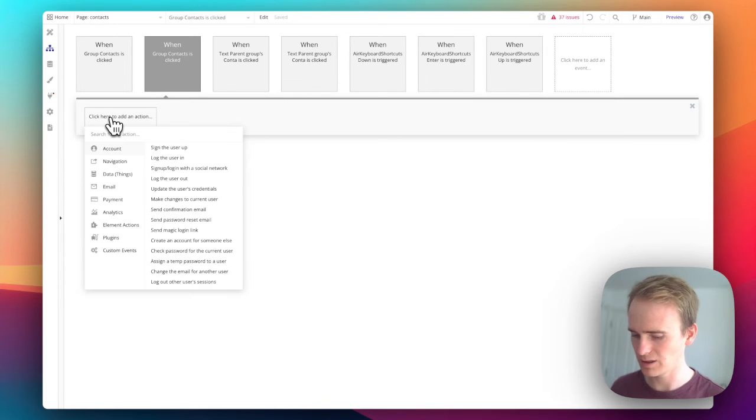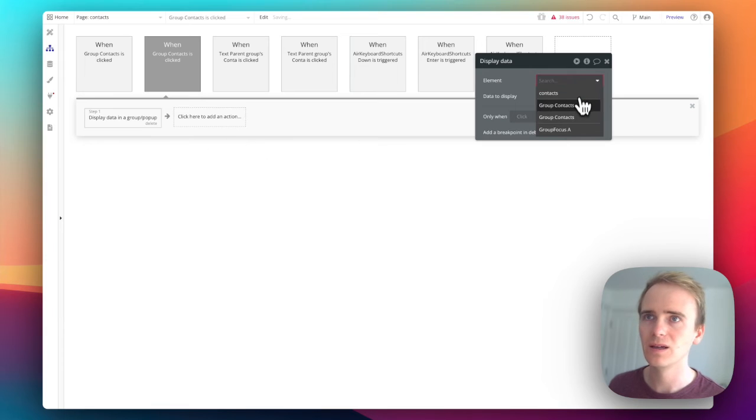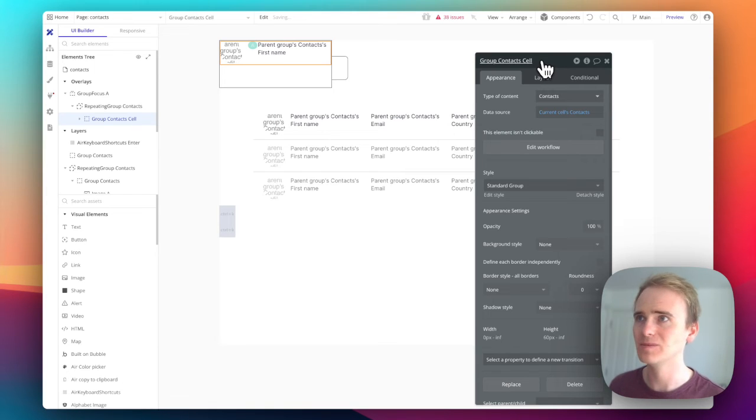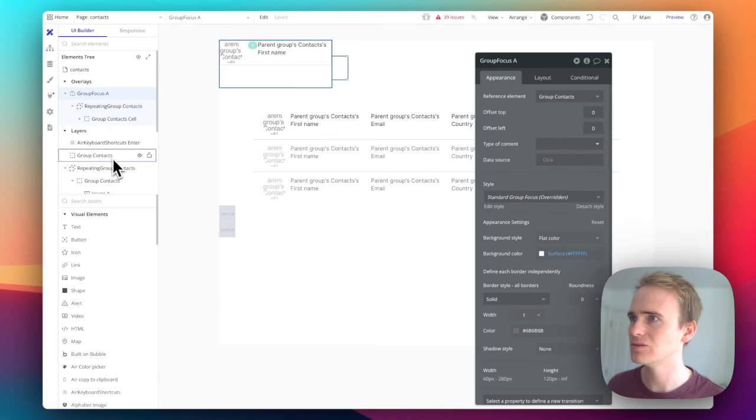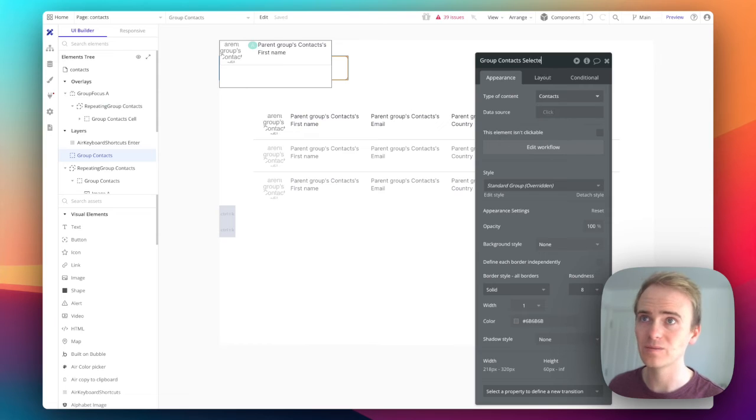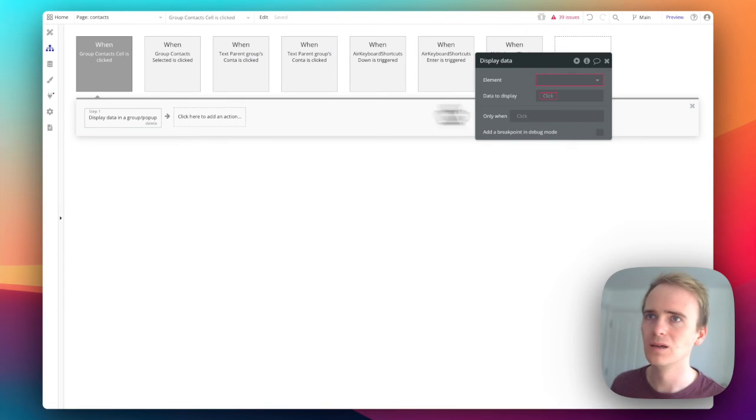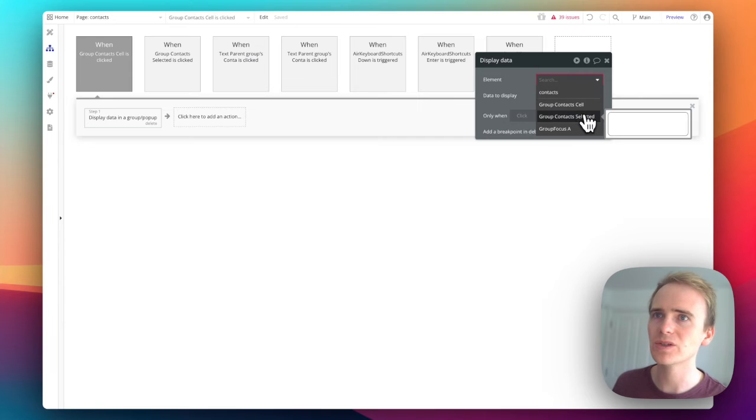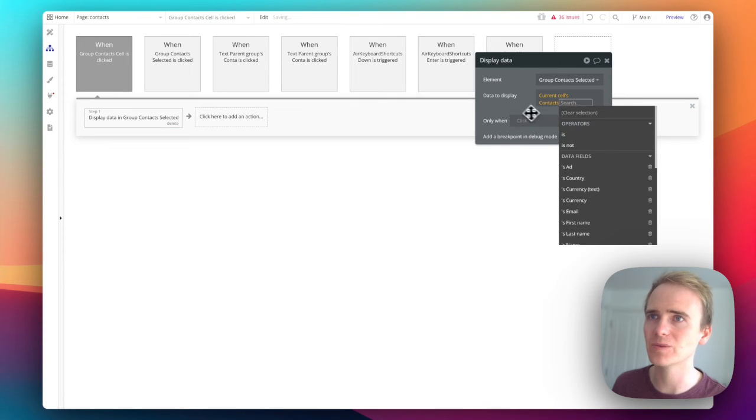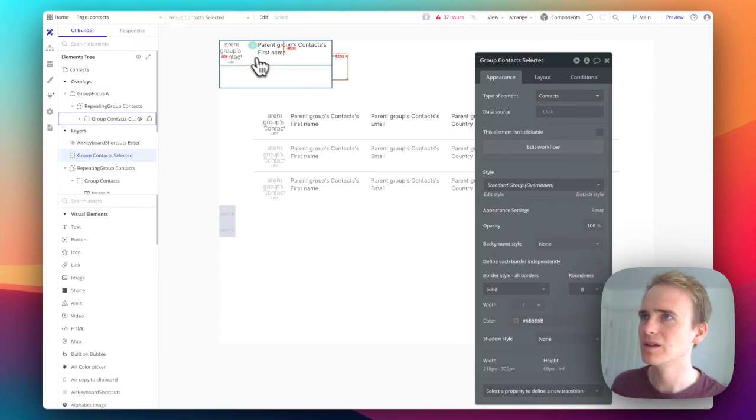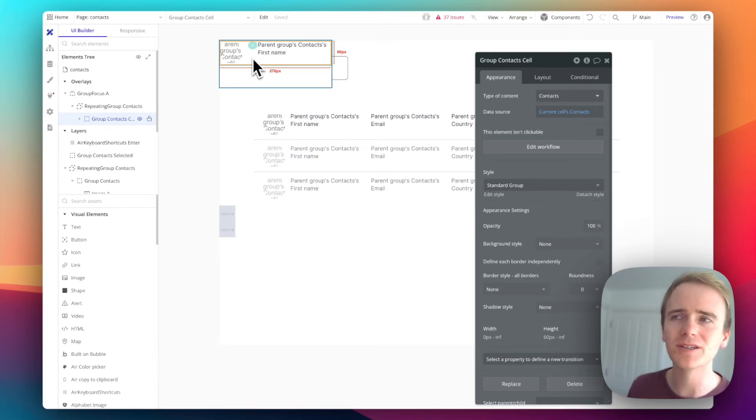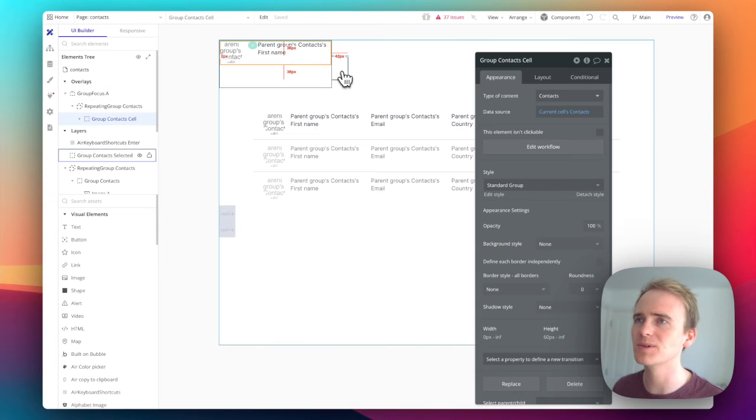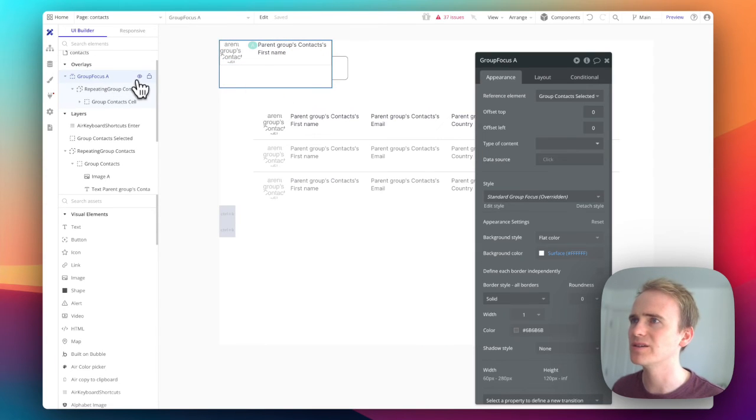We will simply say display data in. Now we've got two groups called contact, so I'll call this one 'cell' and the one where it's attached I'll call 'selected'. We want to display data in the selected group, and the one we want to display is the current group's contact. Now I'm actually going to copy this, and you could turn this into a reusable element even, because this is how I want my contacts to be displayed throughout my app.